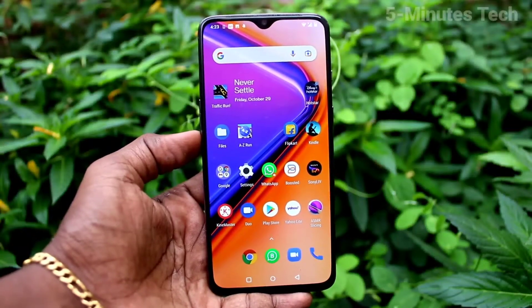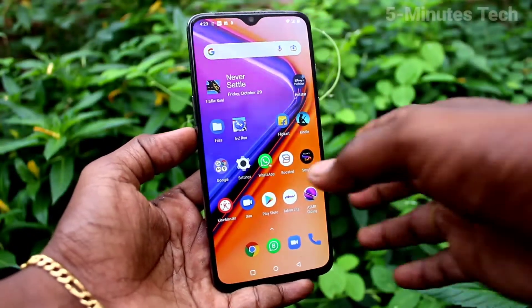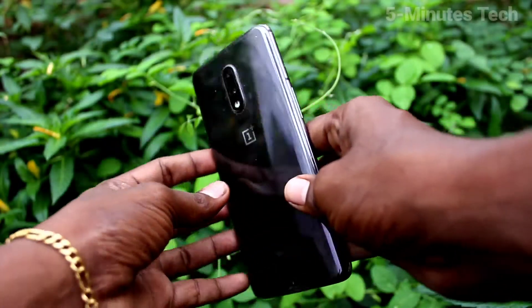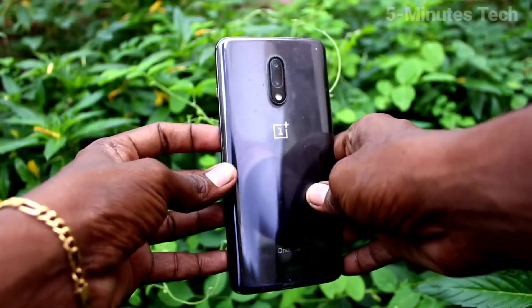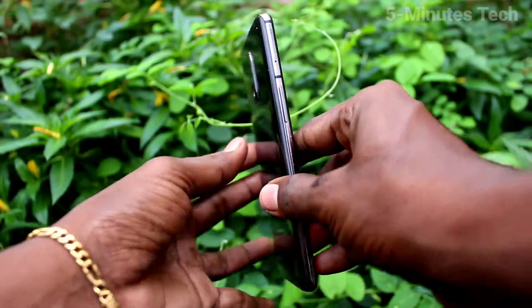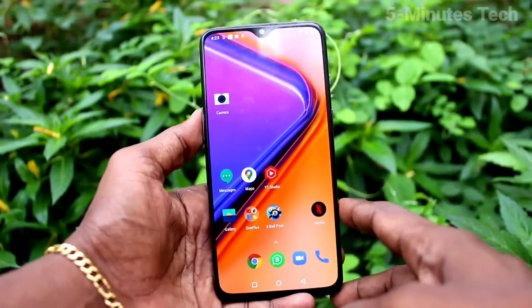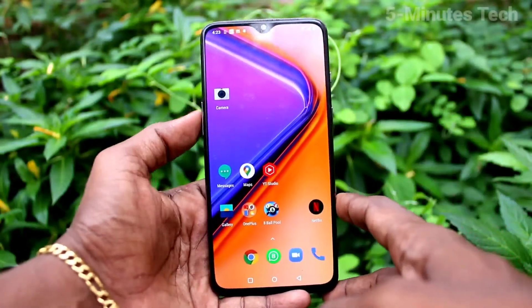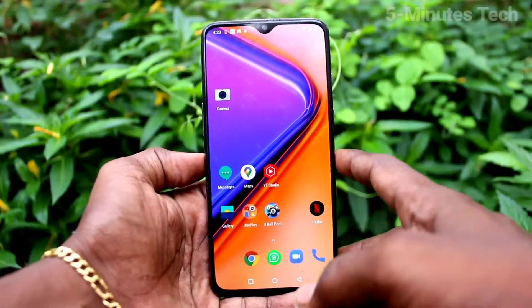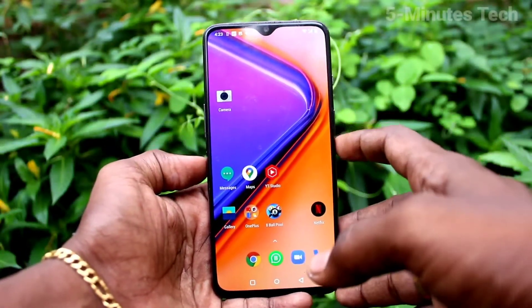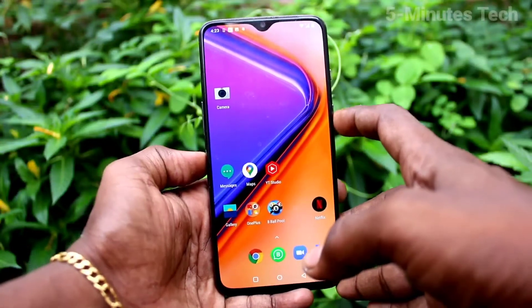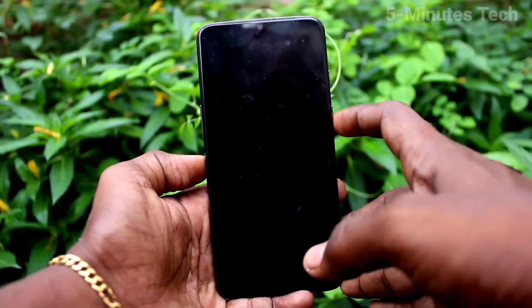Hi friends, this is Five Minutes To Go channel. Here is the OnePlus 7 smartphone. In this video, we will learn how you can solve the ambient display not working problem on the OnePlus 7.